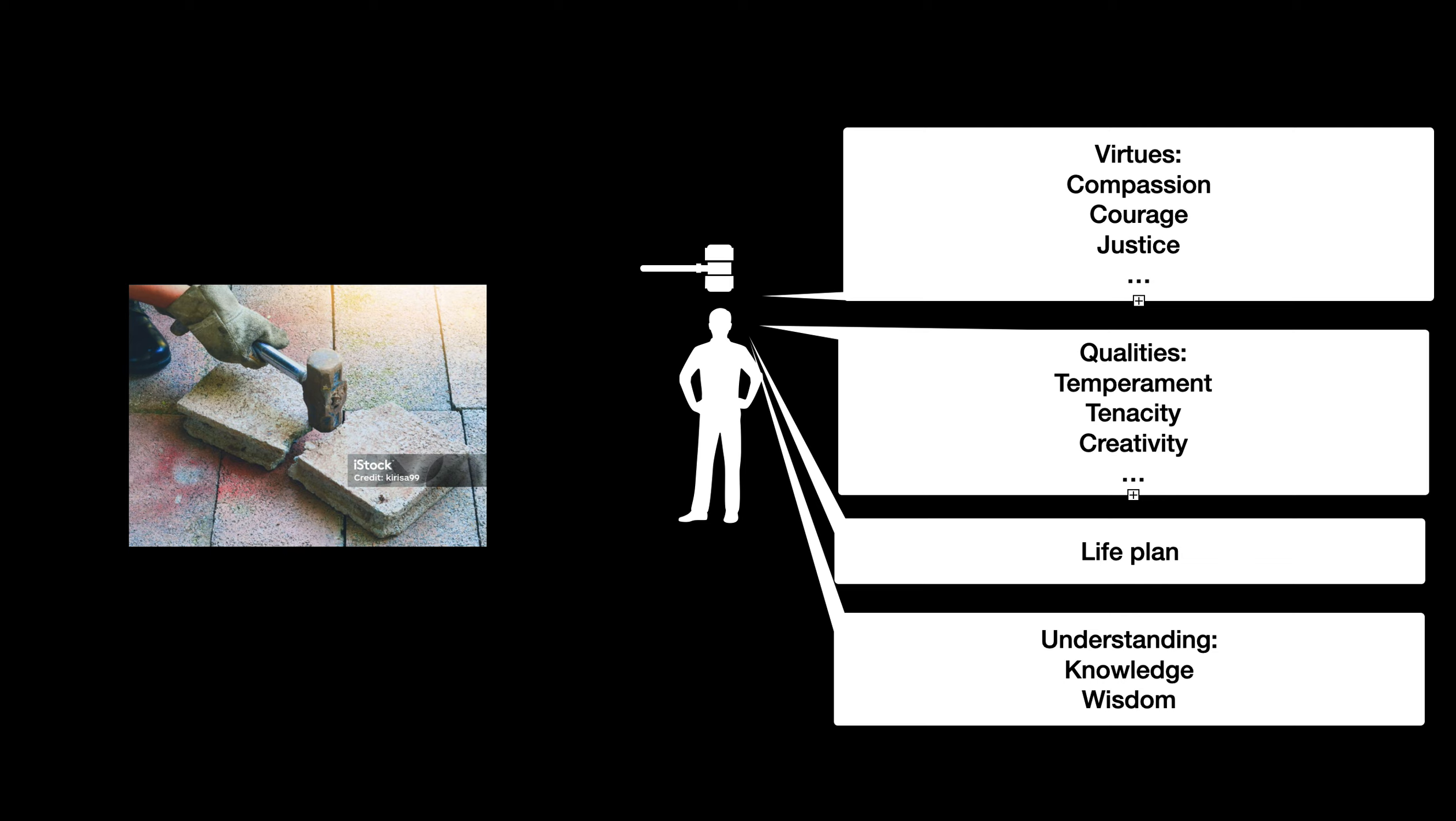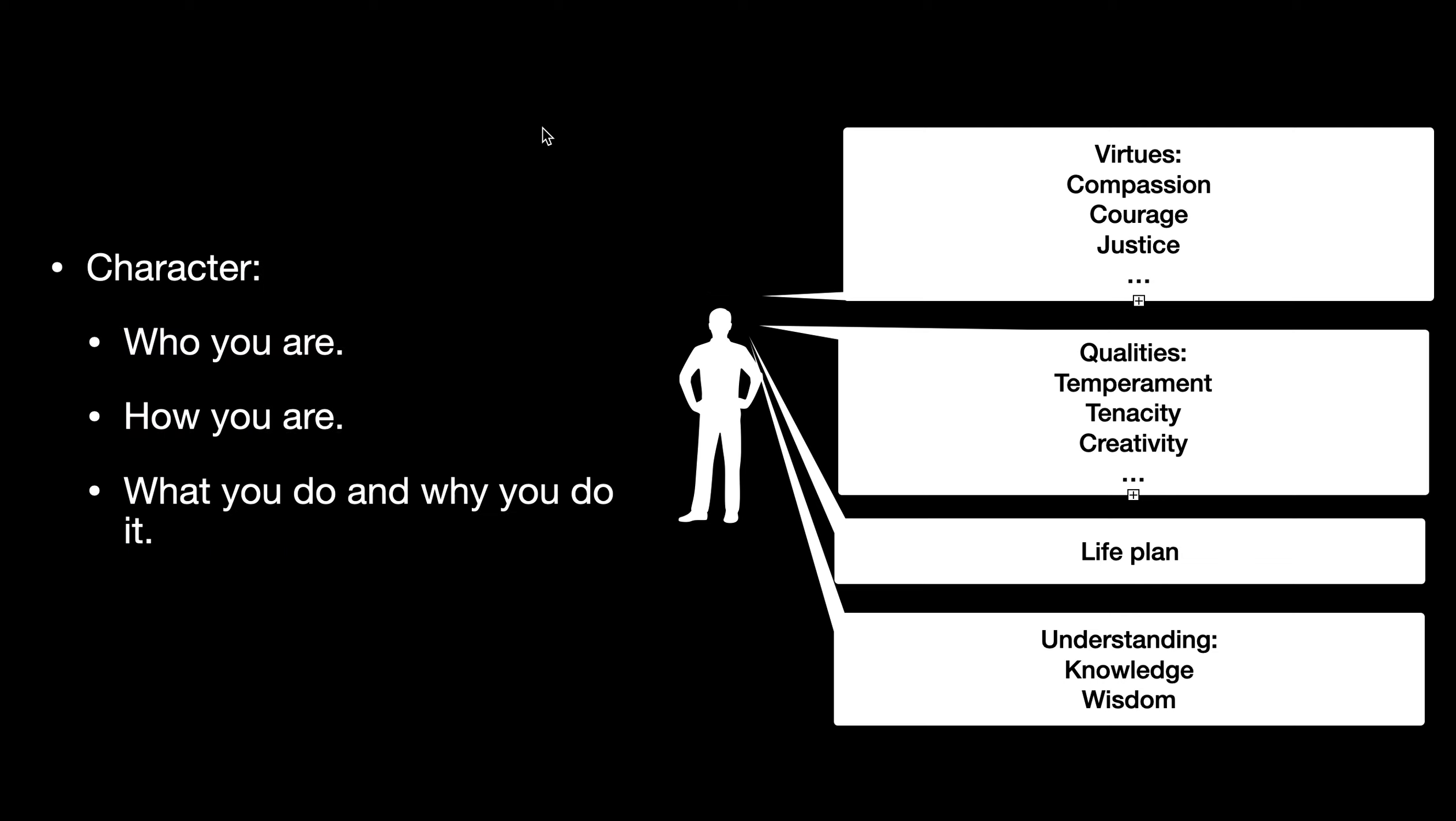Summing up, I would call this your character. Character - it's who you are, it's how you are, and it's what you do and why you do it.